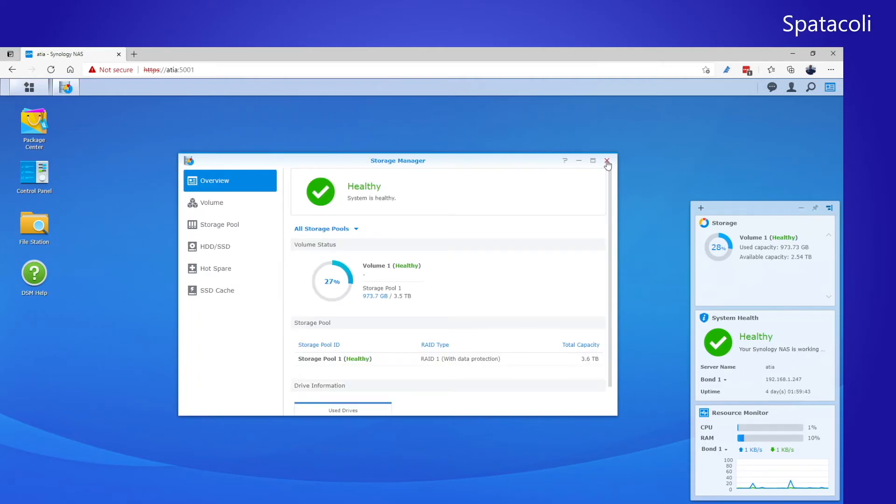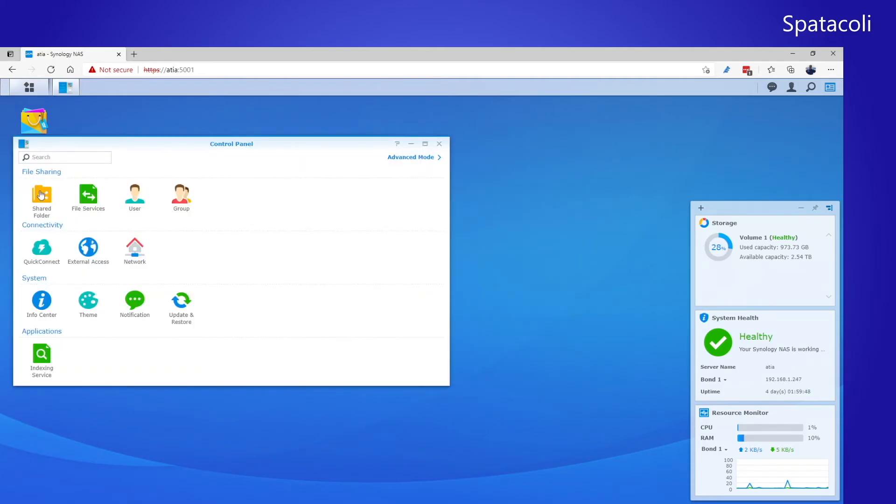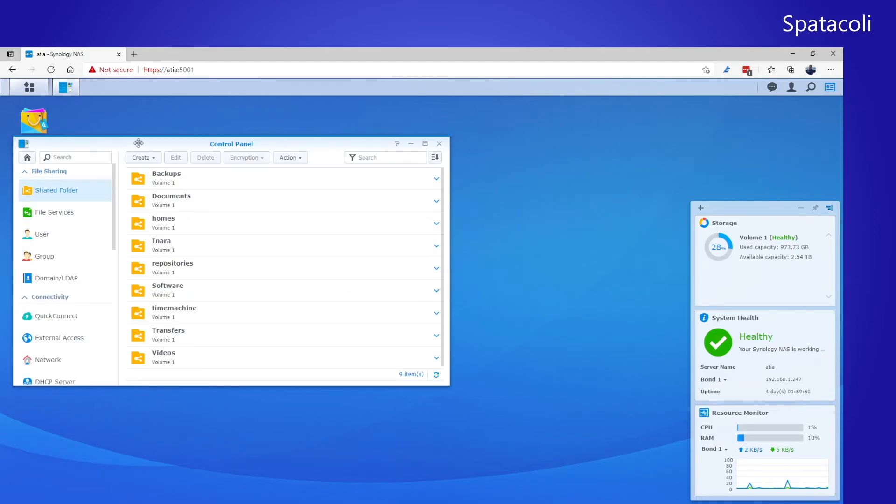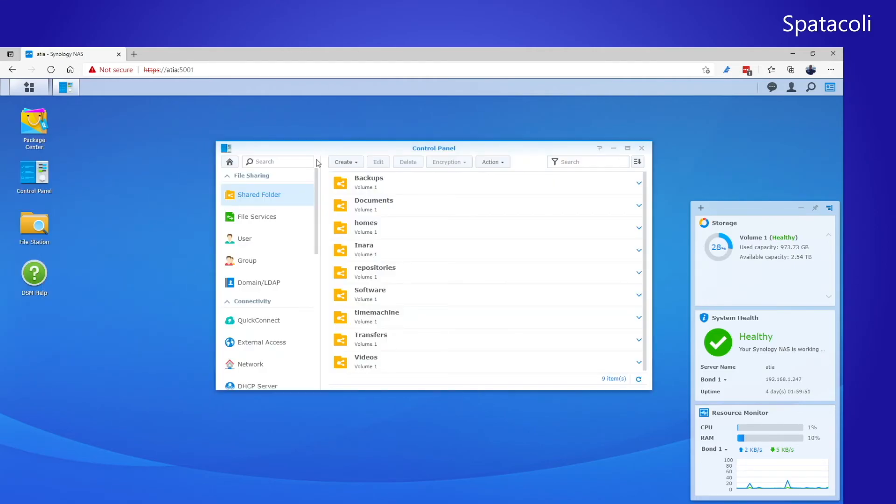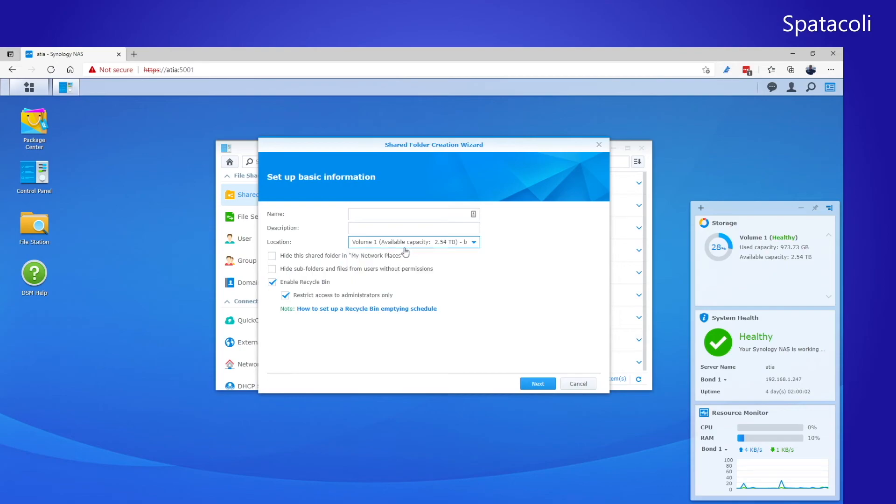To do that, you go to the control panel. Click on Shared Folder. And as you can see, I've created quite a few shares already. You just click Create. Give it a name and a description. Make sure that your volume is selected. And then select the options that you want, and click Next.